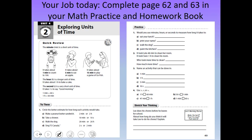Your work for today is to complete pages 62 and 63 in your math practice and homework book. All you're going to do is decide your best estimate — make a guess as to which time unit you'll be using. For number one, circle how long you think each activity would take. For example, making a peanut butter sandwich — do you think it would take two minutes or two hours? My guess is two minutes. Then figure out how long it would take to take a shower, walk the dog, or sing O Canada.